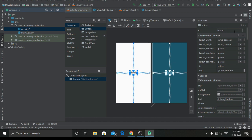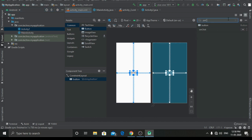Now we have to go to attributes and search on click, and type over here 'new activity'.